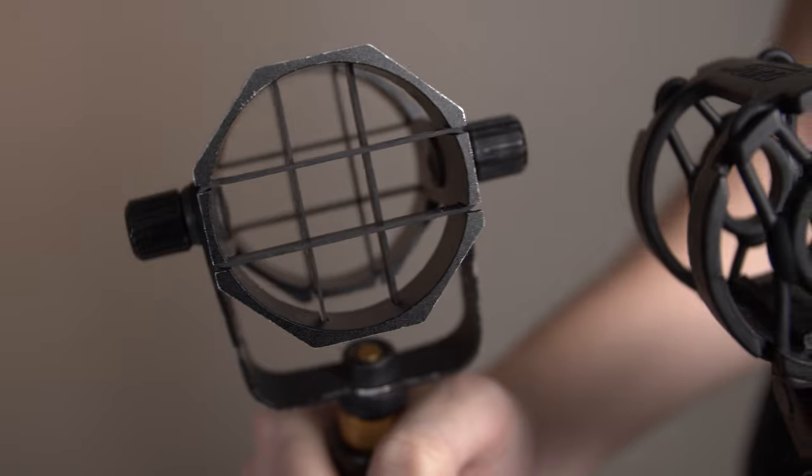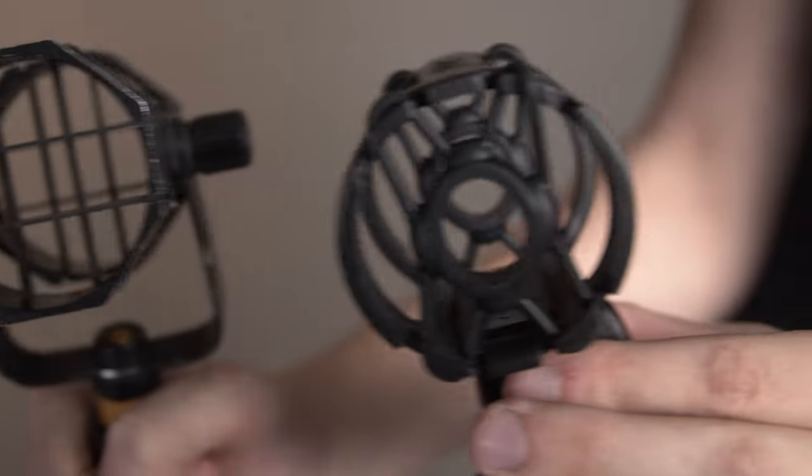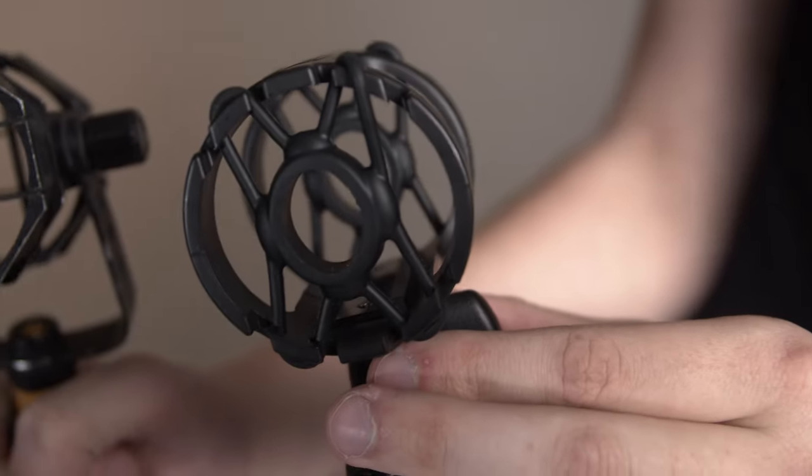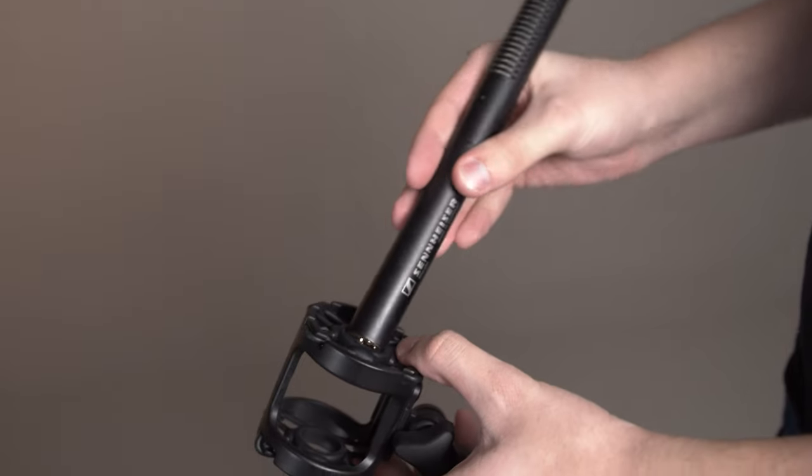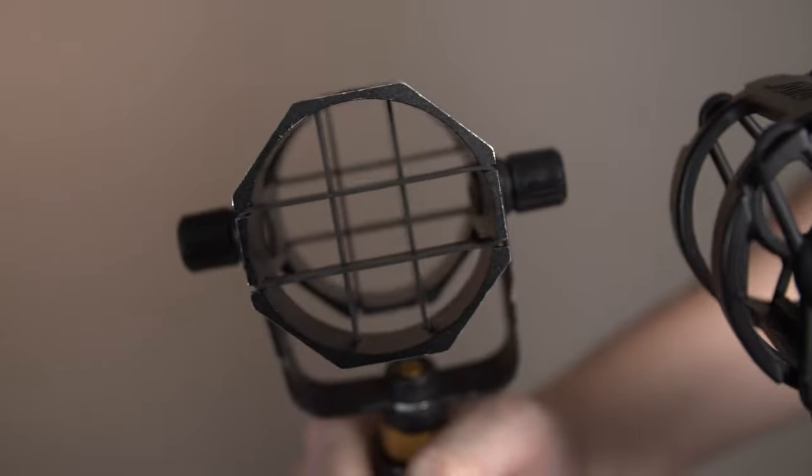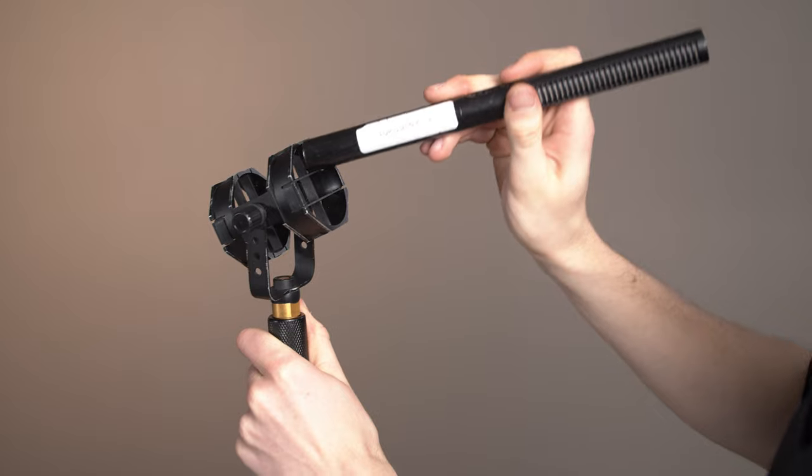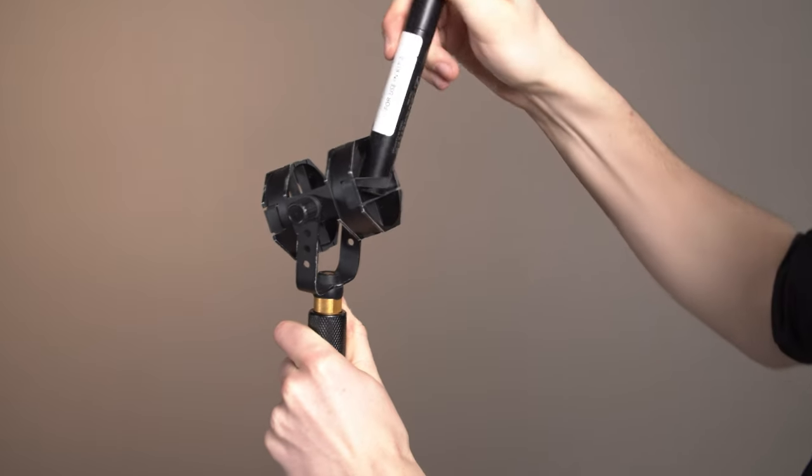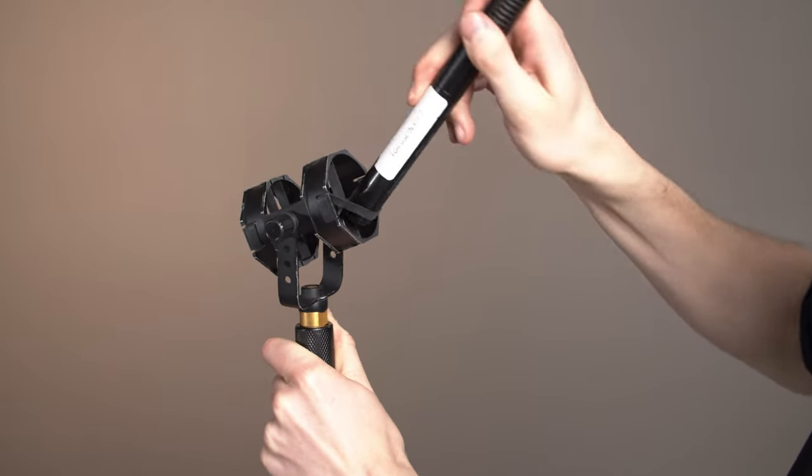To set up the microphone, first guide it into the mount. Some mounts have circular elastic that you can simply slide the mic in, others have crossing bands. Twist the bands so that the microphone won't slide out.